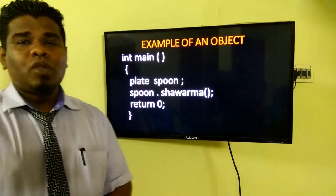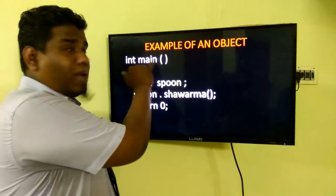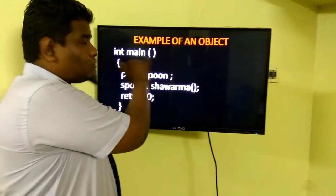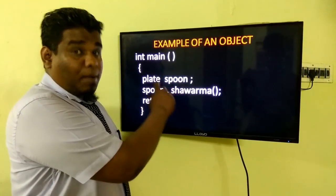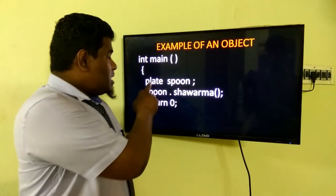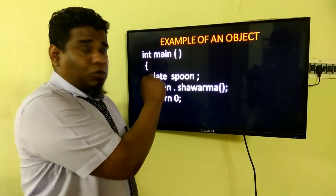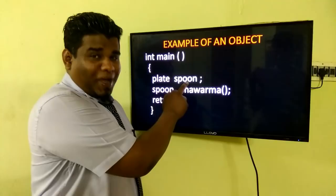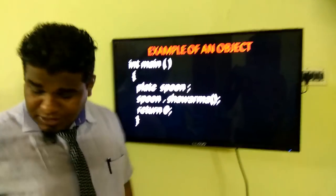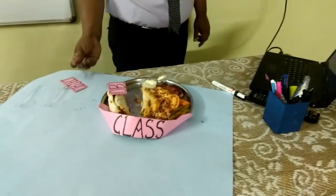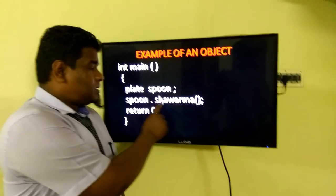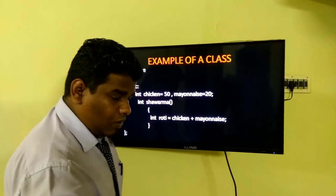Now I will give you a good example for creating an object. The execution of a C++ program starts from the main function. Since C++ is a bottom-up approach, the compiler starts execution from this main function. The method to create an object is: class name followed by the object name. I have taken the class name as 'plate', so I mention 'plate' followed by the object name 'spoon'. With this spoon object, I can access the function called shawarma, so the function shawarma will be called.